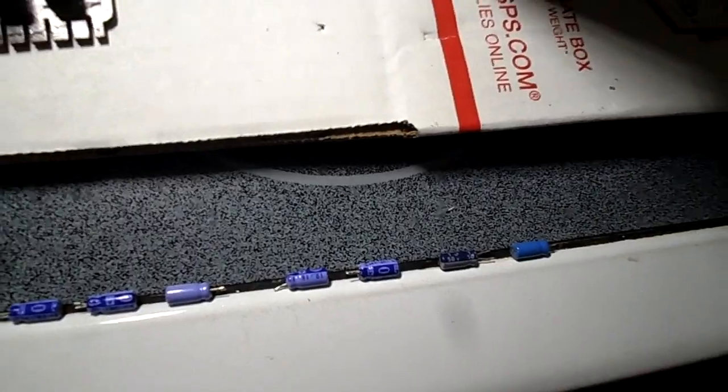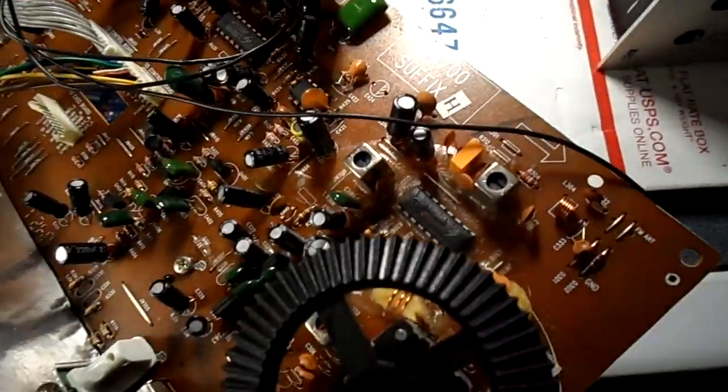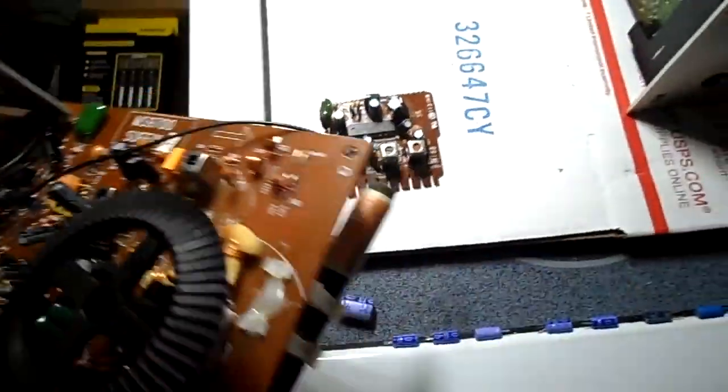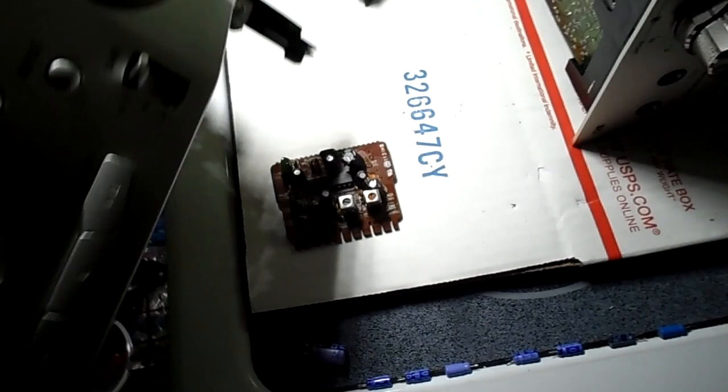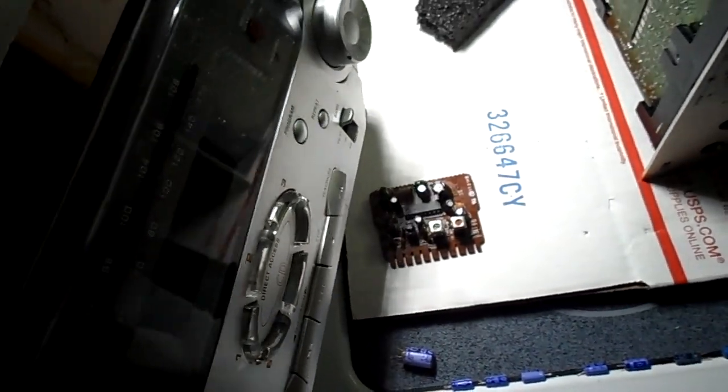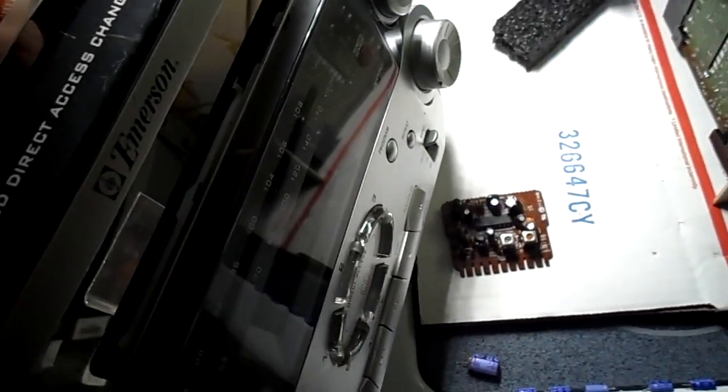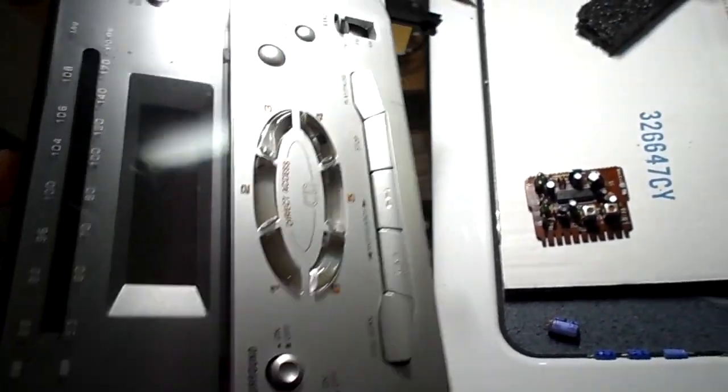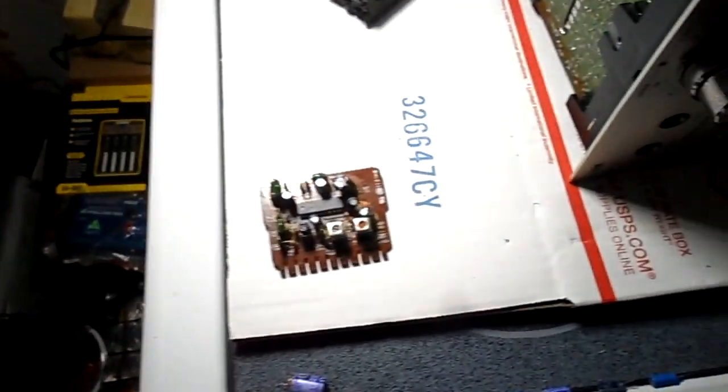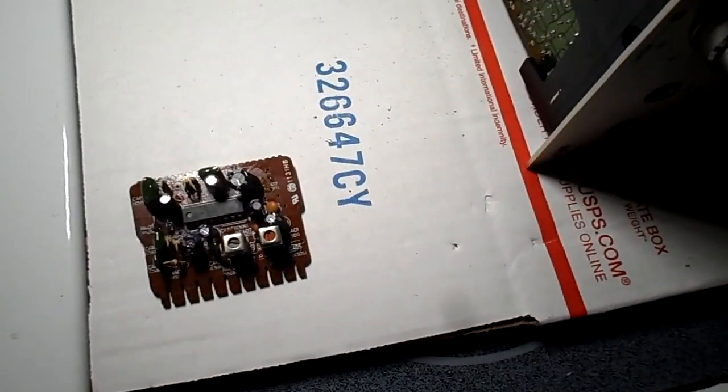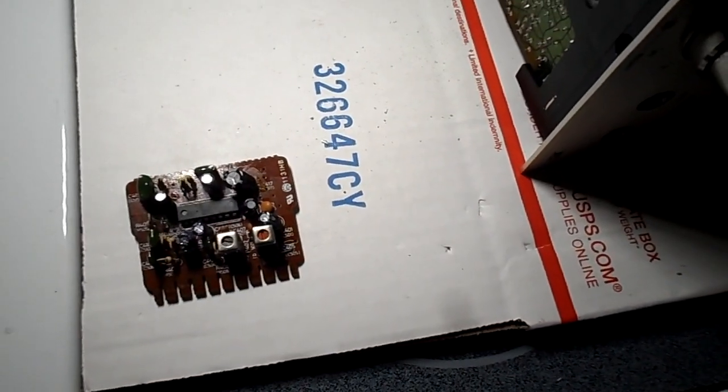The caps are all replaced. And this Emerson here, this boombox, seems to be quite the donor here in the past few videos. So this gives up a lot of good parts there, the Emerson.